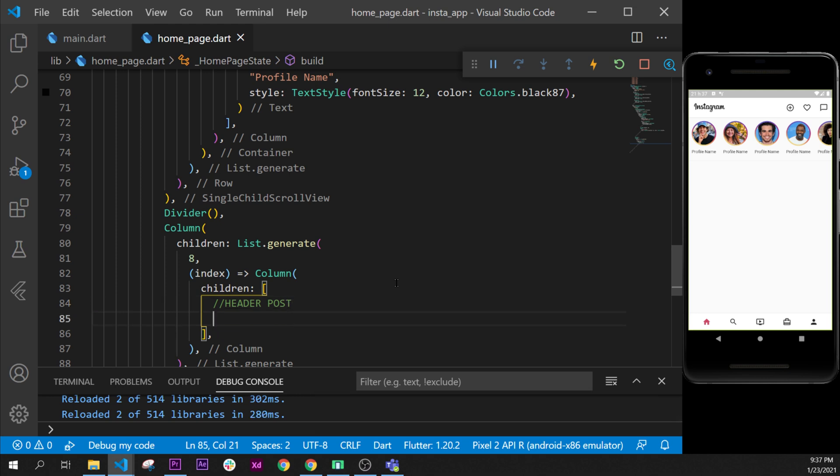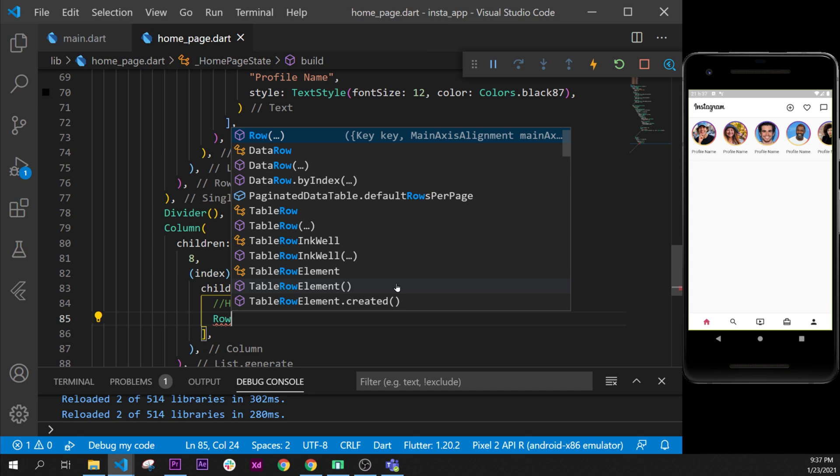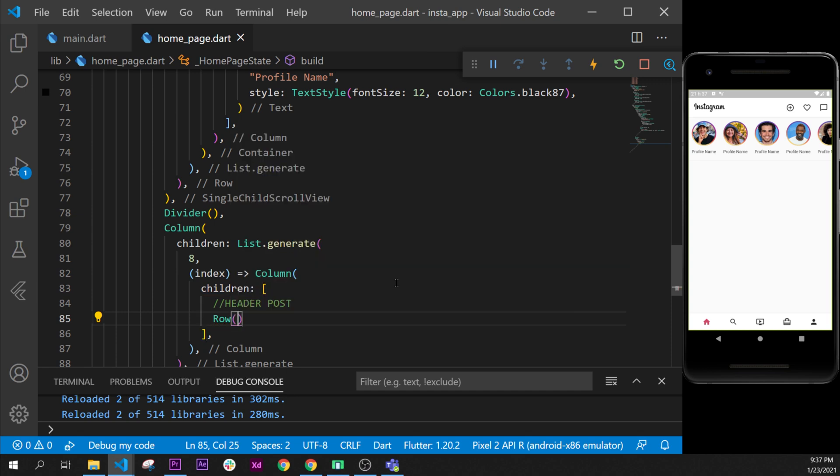Header post, let's do this. So first of all we will need to create a row because the post is pretty much a row in Instagram. So we'll add a row and we will say children.